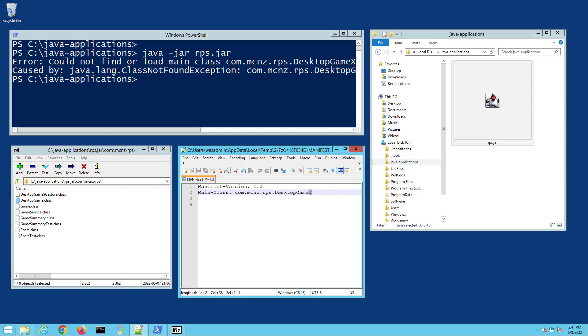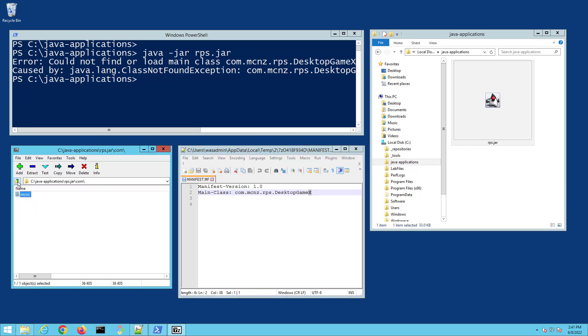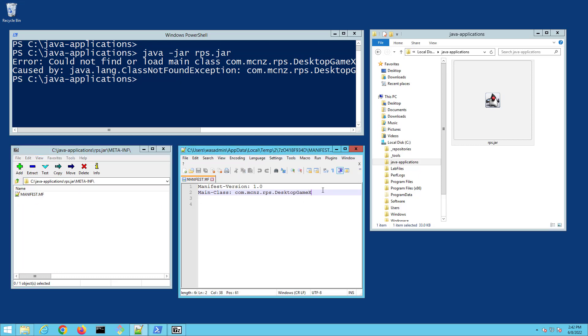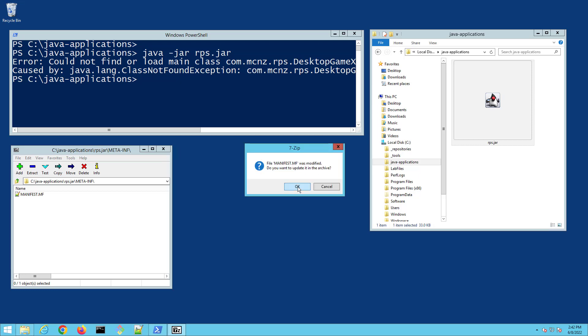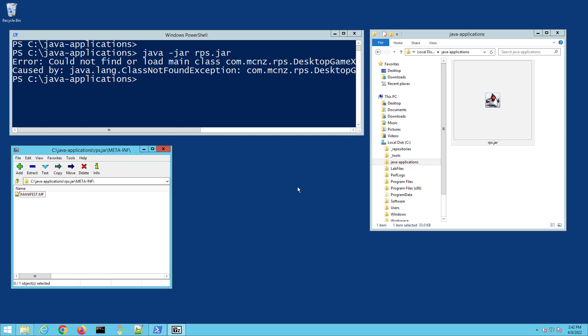What I'm going to do is change this manifest file, click save, close the file, update the jar file, and then come back to PowerShell and run that same command again.